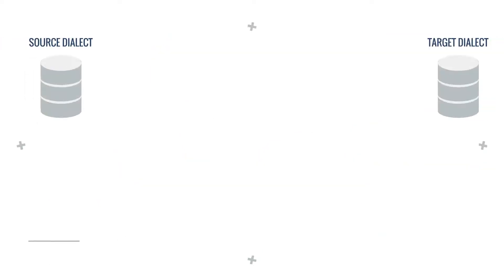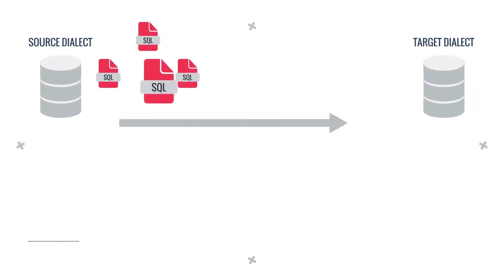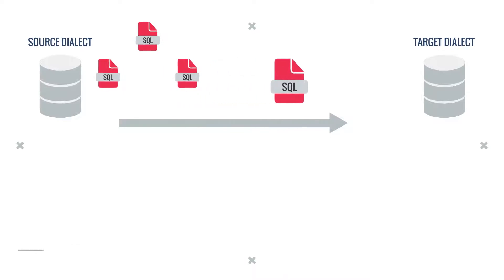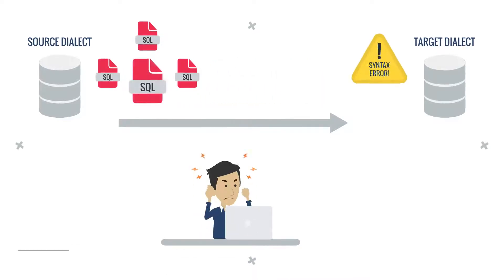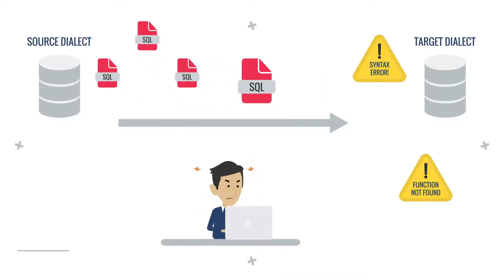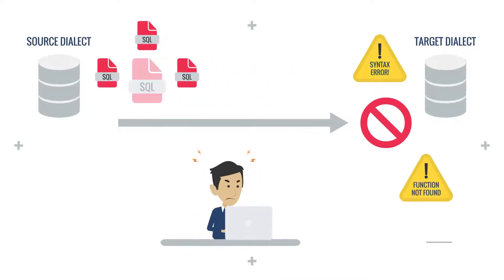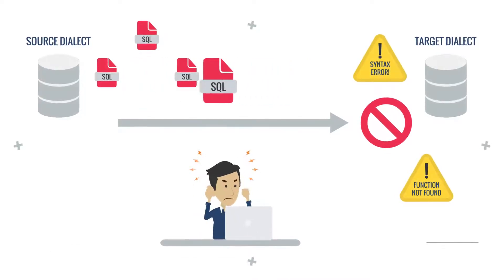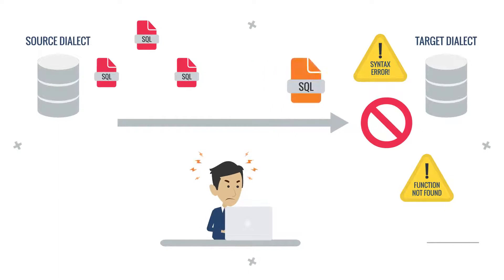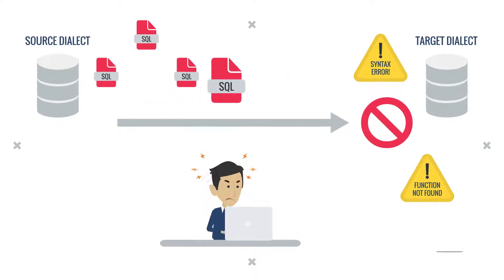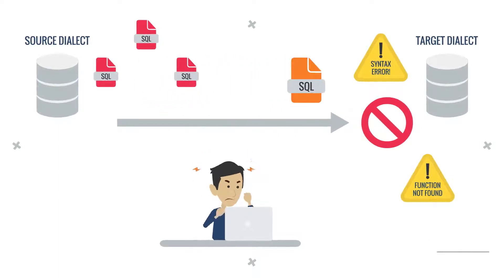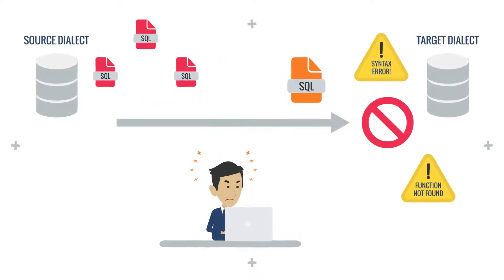The SQL language is somewhat standardized, but each SQL dialect has unique syntax and functions. Translating SQL from one dialect to another is an error-prone, time-consuming, and manual task.